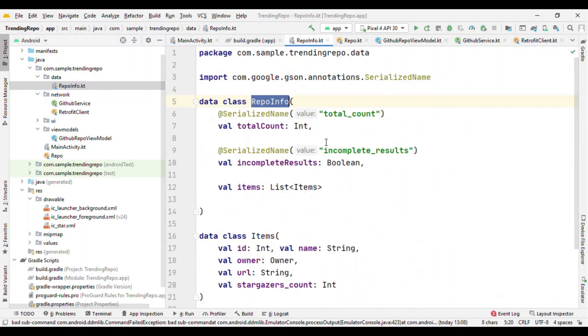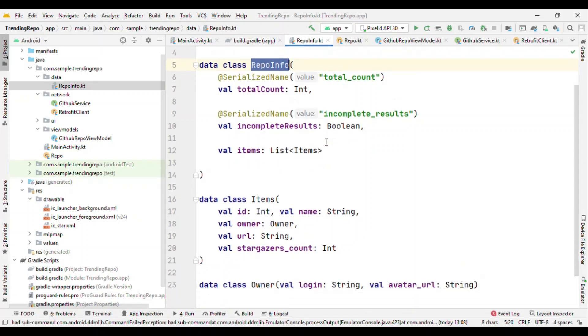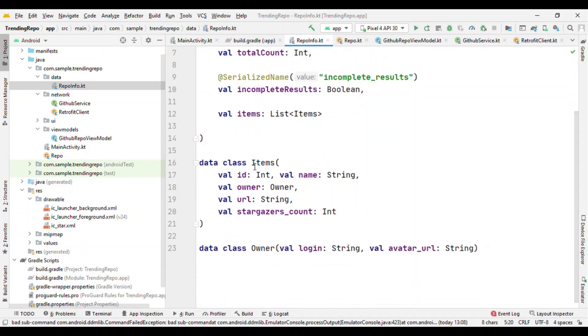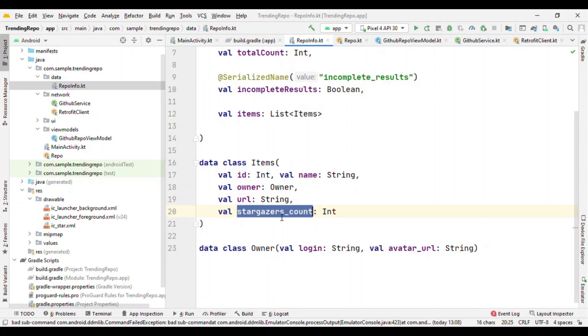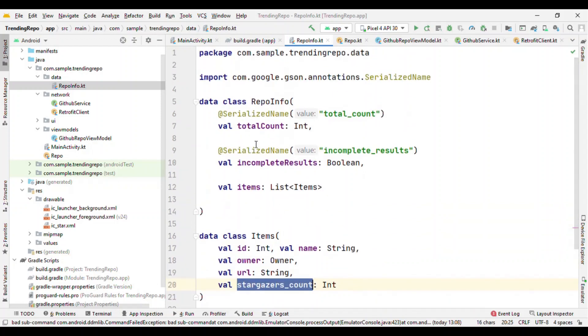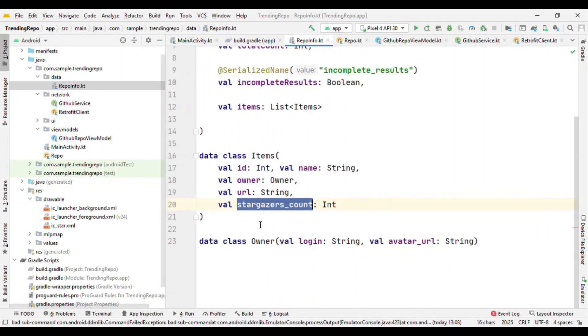So from the network call we are going to get this RepoInfo using Retrofit, and we are going to show the content like URL, count, then even the name of this repository. So all sorts of things we have in this model.